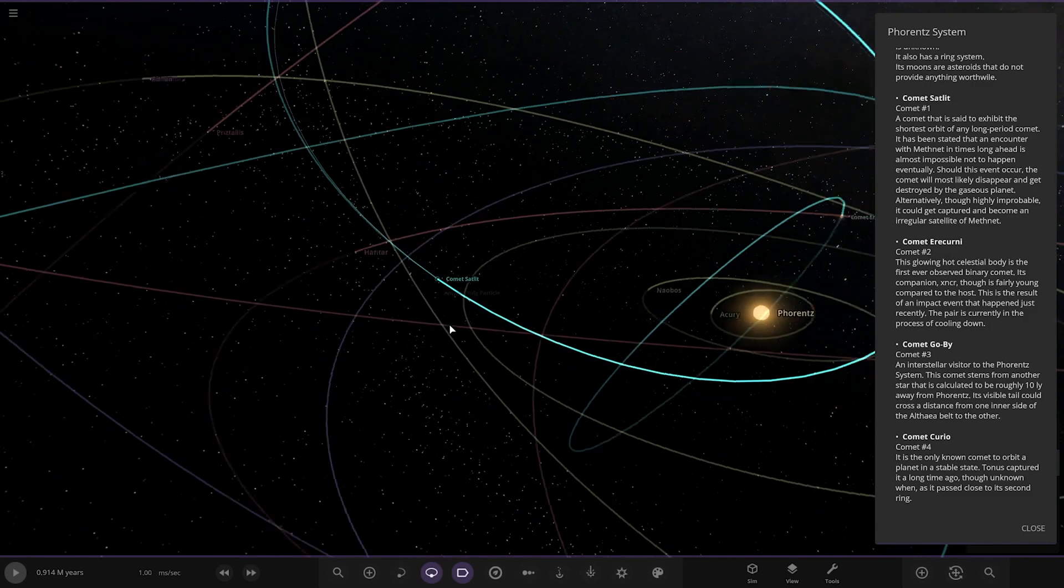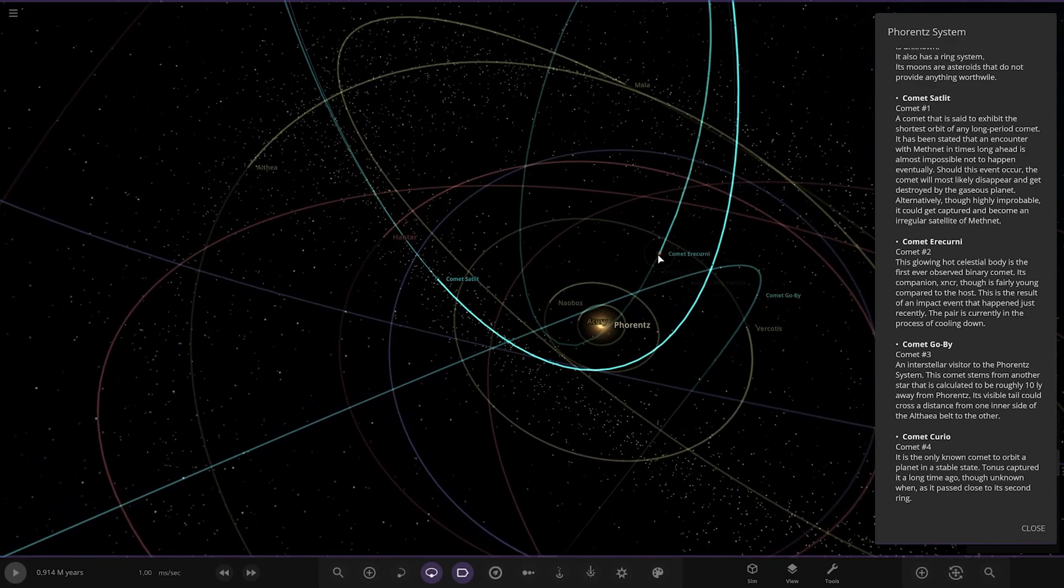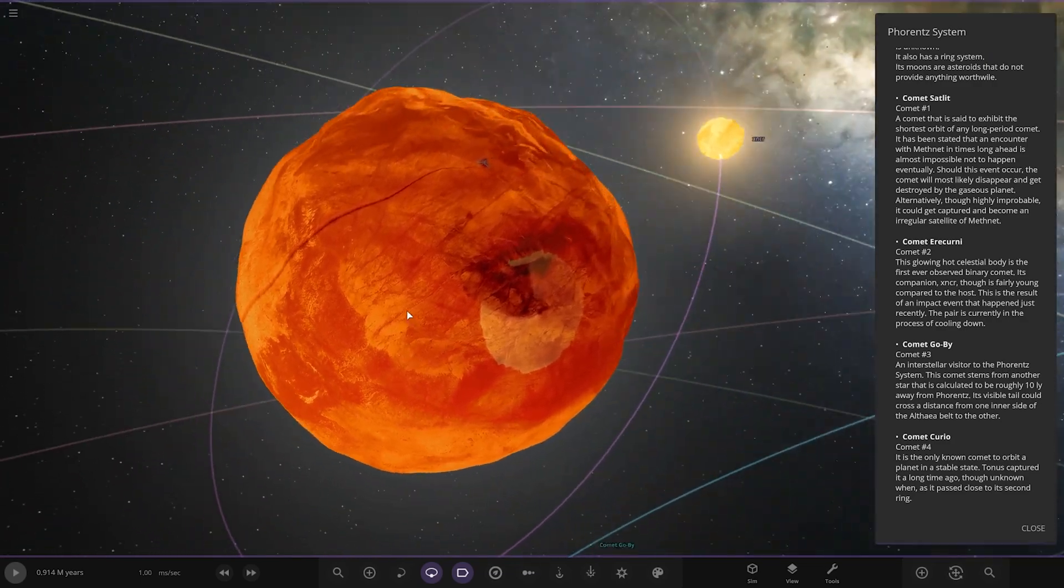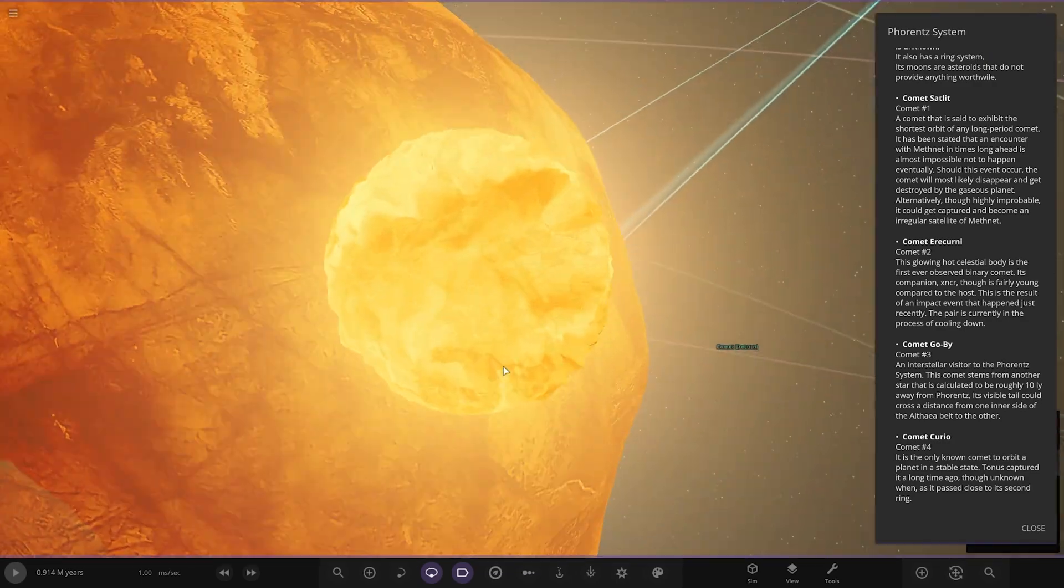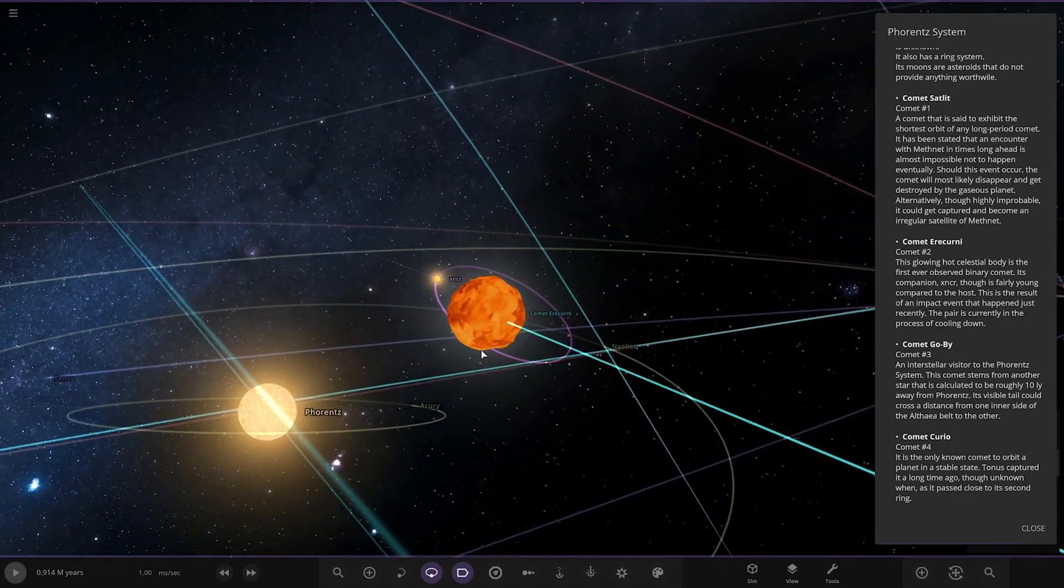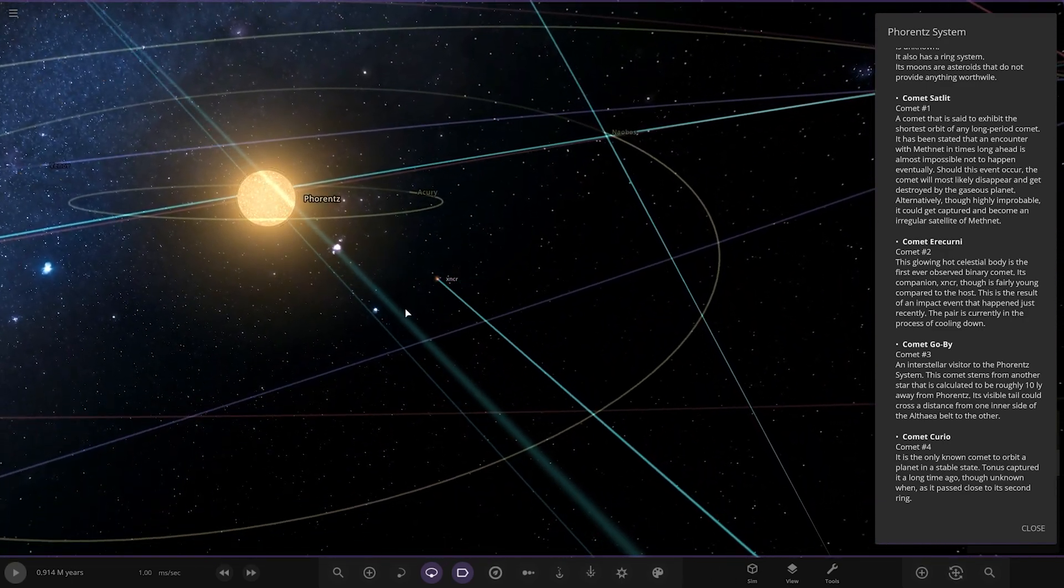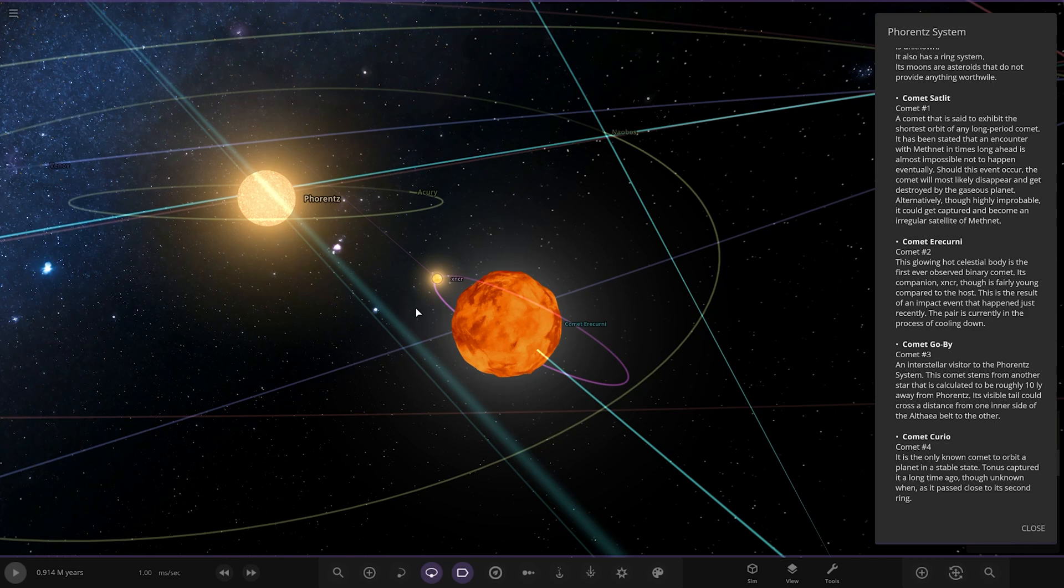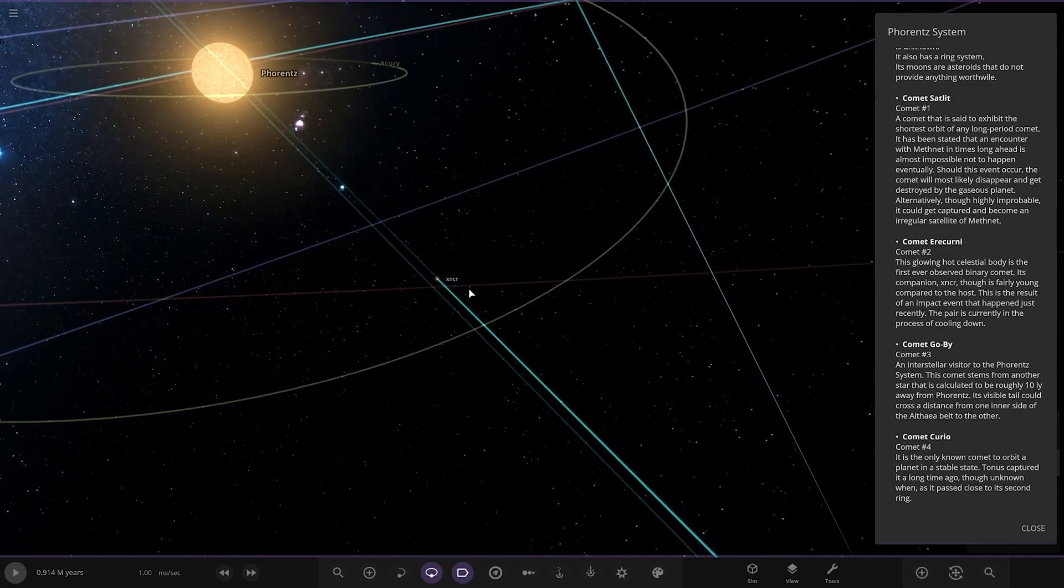So then we got Comet Acuni, which is this one. It's actually approaching the star again, very hot as well by the looks of it. So there it is. Oh my gosh, it's got a moon! Whoa, tidal heating. That's pretty close to the star itself. It's a cool picture actually, I do like that. The glowing hot celestial body is the first observed binary comet. Its companion X NCR is fairly young compared to the host. This is a result of an impact event that occurred recently. The pair is currently in the process of cooling down.